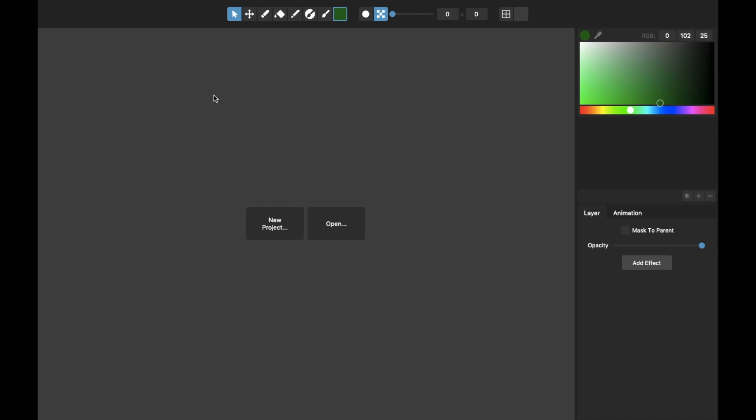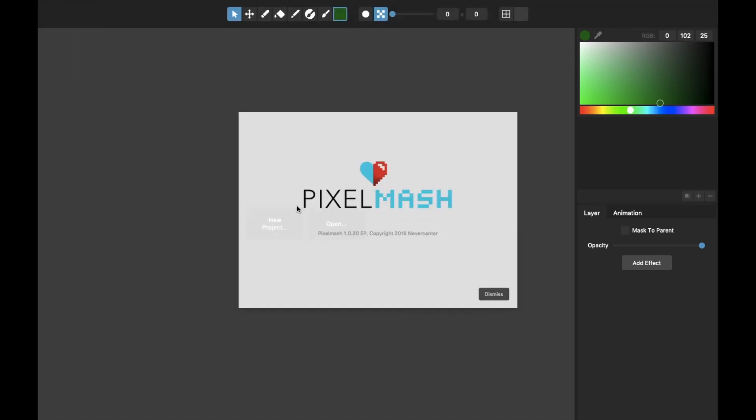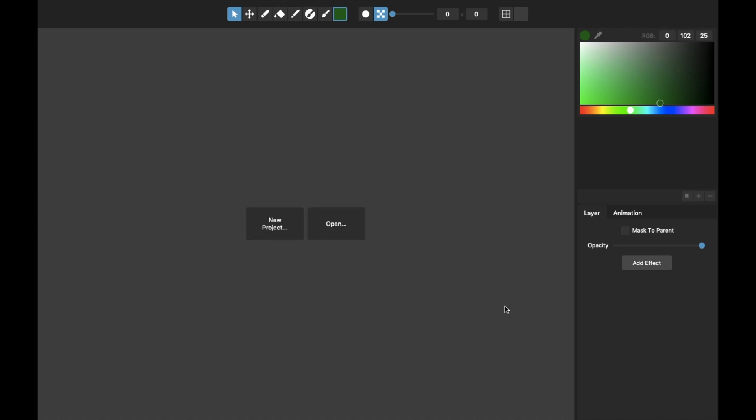Hello there, this is Tom from Nevercenter. I'm going to show you in this video what we've added in the latest update to Pixelmash, which is version 1.0.20. It's not a big number increment here, but actually we've added some pretty major features that several people have requested, so I think you're gonna like this one quite a bit.